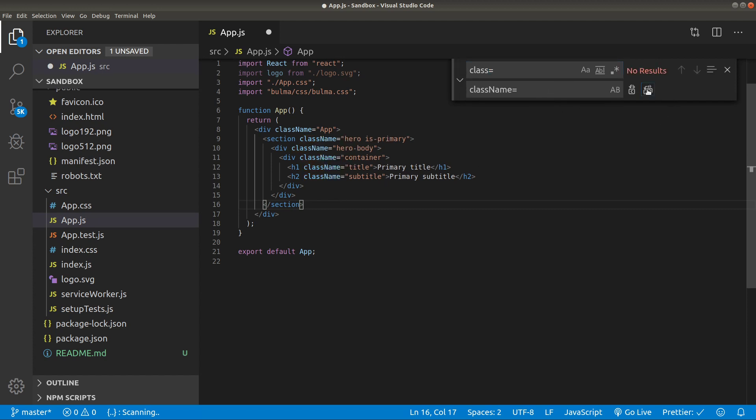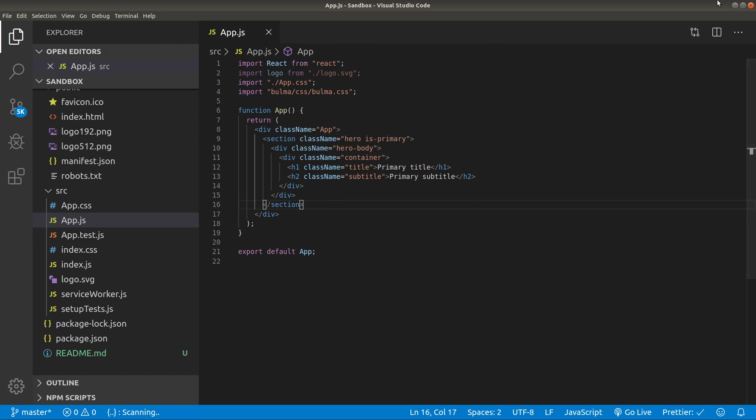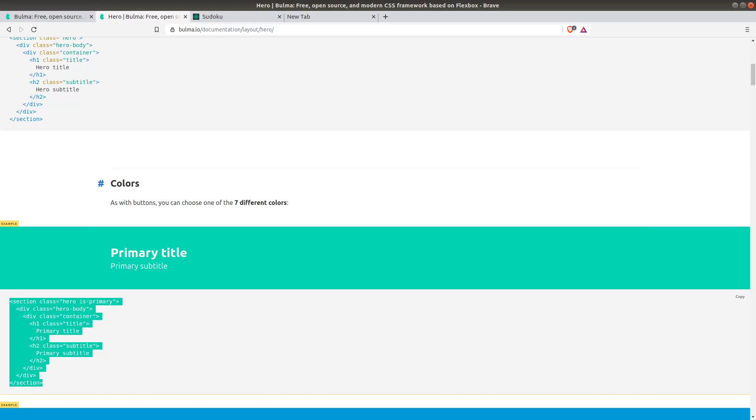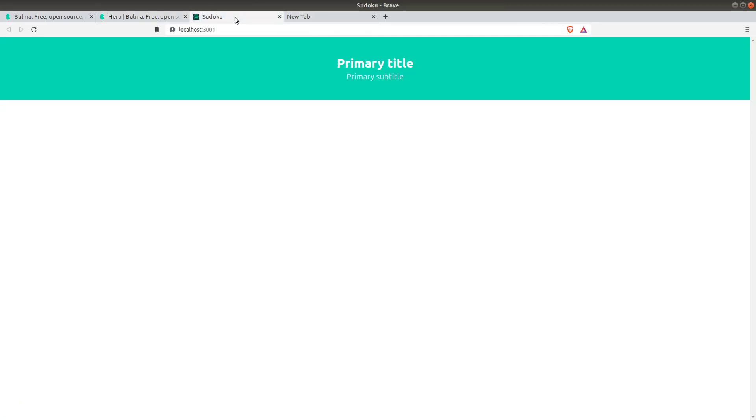Let me show you what it looks like. You can just make npm start if you don't get this page ready. And as you may see, we have our beautiful hero.